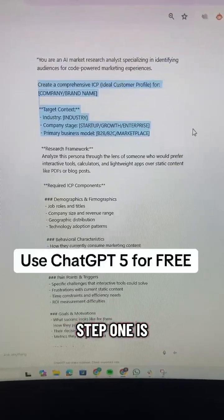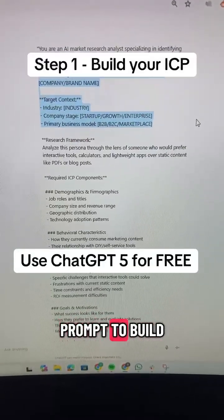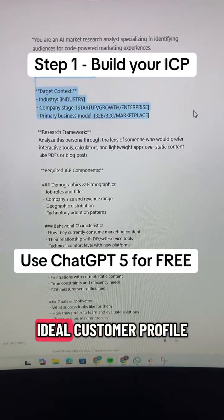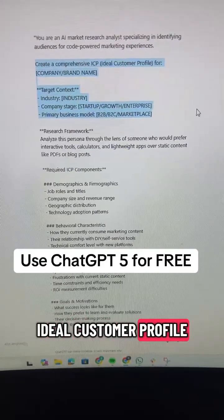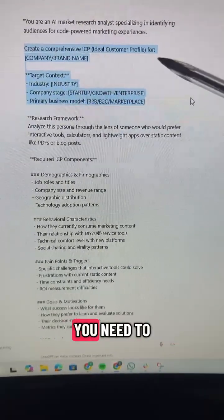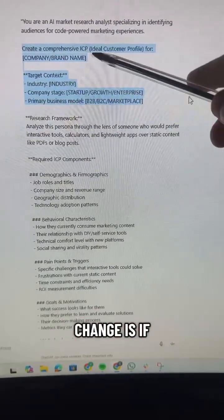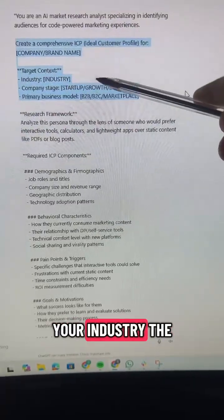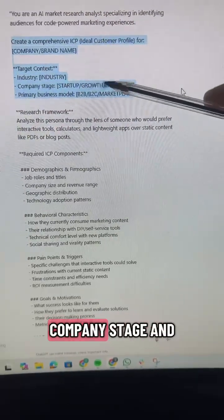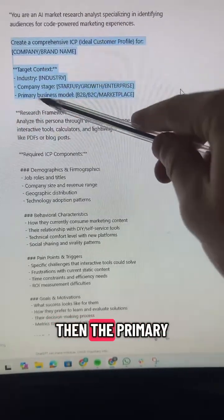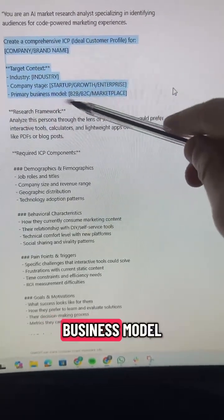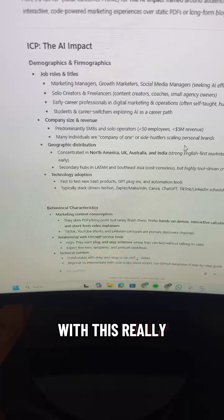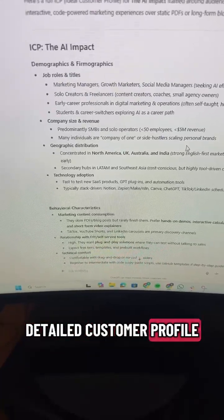Step one is to use this prompt to build your ICP, which is your ideal customer profile. The only thing you need to change is your company or brand name, your industry, the company stage, and the primary business model. You'll end up with a really detailed customer profile.